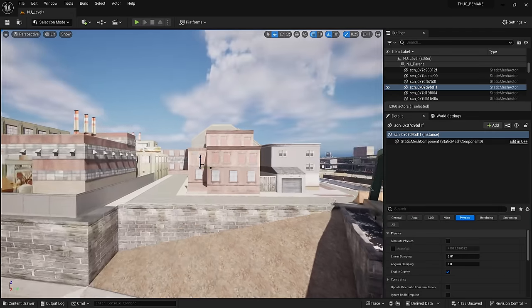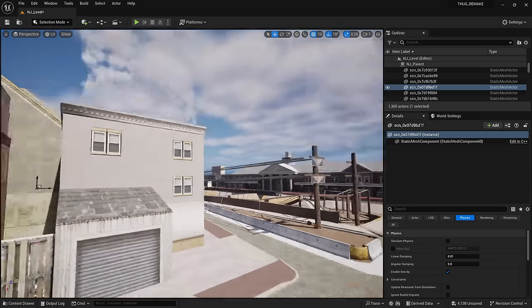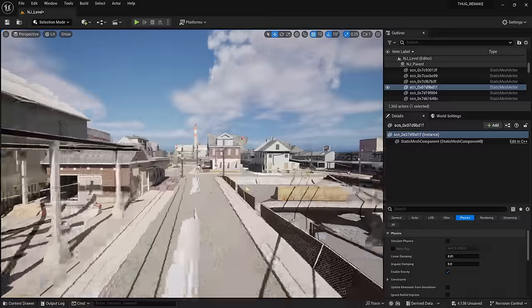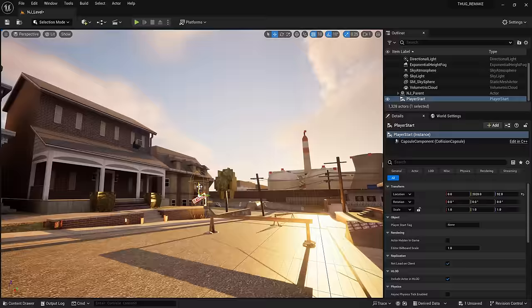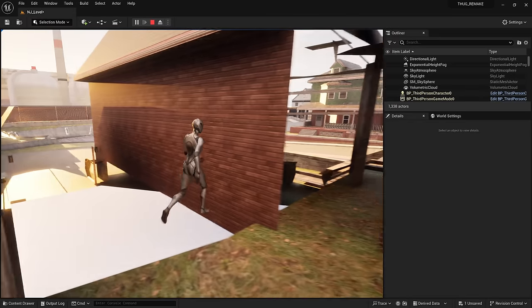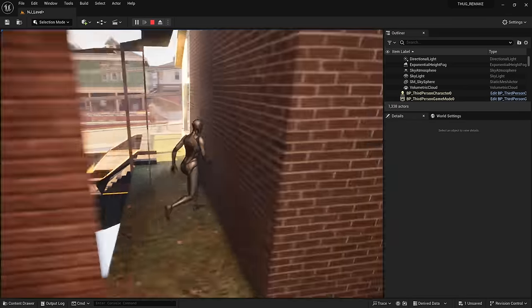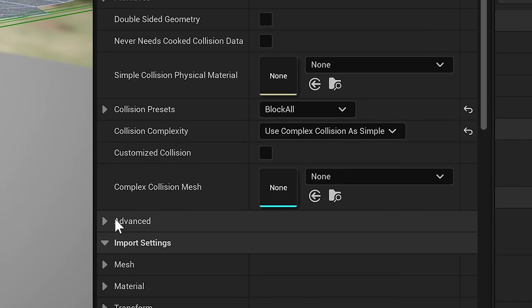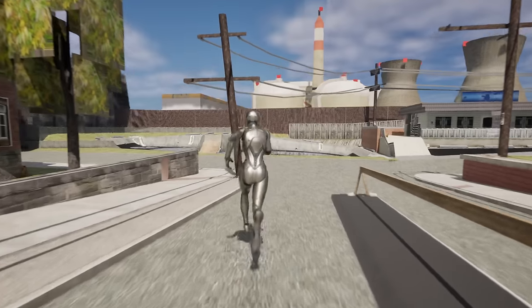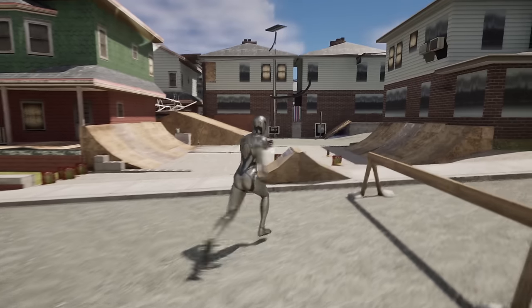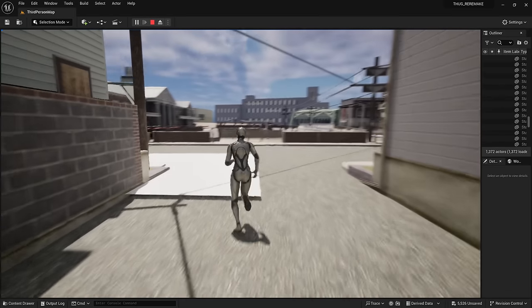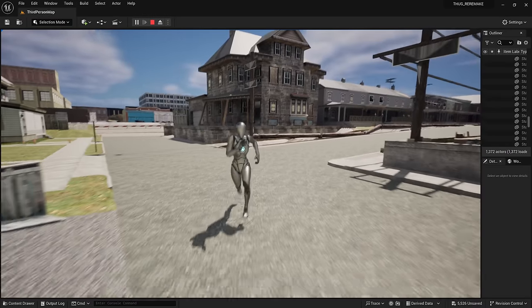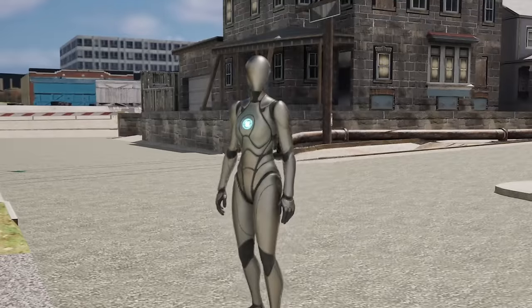Now it's not perfect — there's a lot of distorted and missing textures — but look at this, it's a great starting point. I dropped the default third person controller into the scene, and after setting the collision to complex instead of simple, I was honestly shocked. I was running around the first level of Underground in Unreal Engine, and for the first time in this project, this is starting to feel like it's going somewhere.